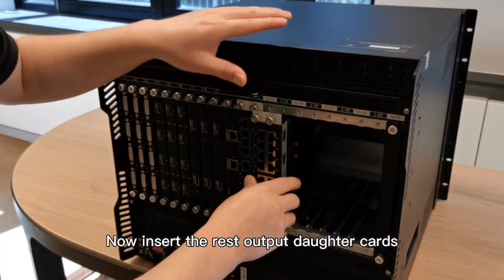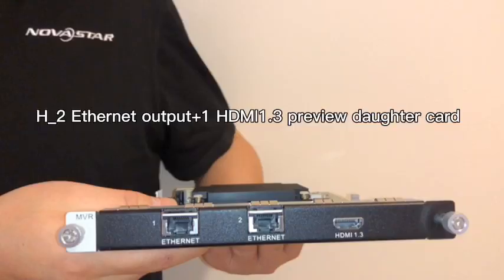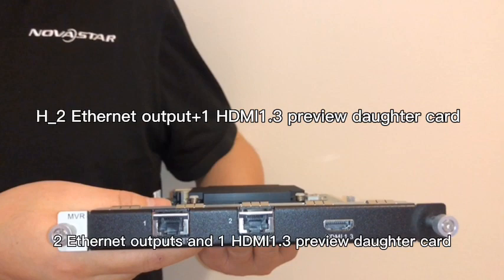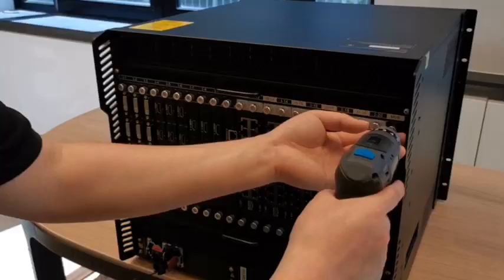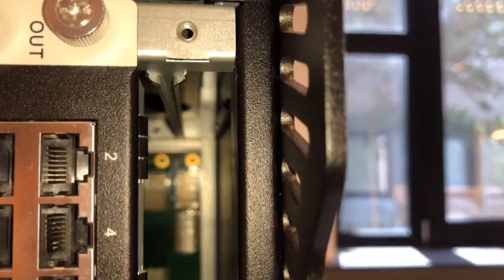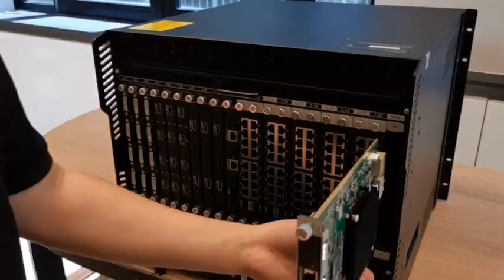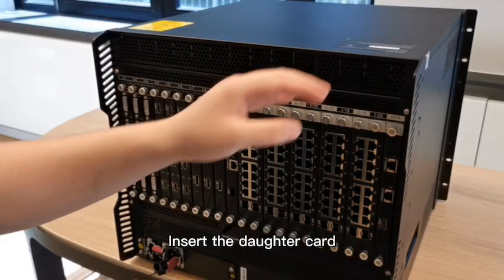Now insert the rest output daughter card. Two internet outputs and one HDMI 1.3 preview daughter card. Same, please be careful about the rail.